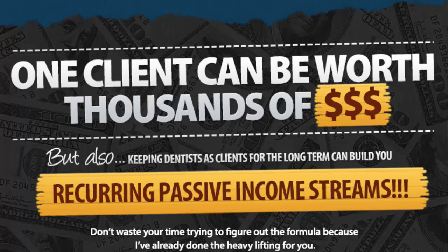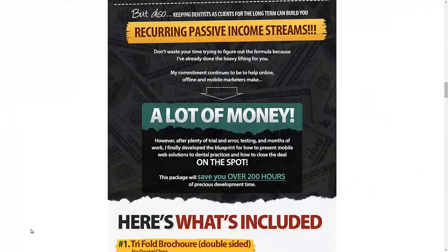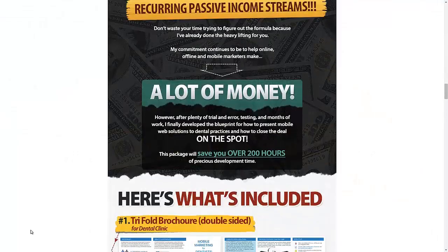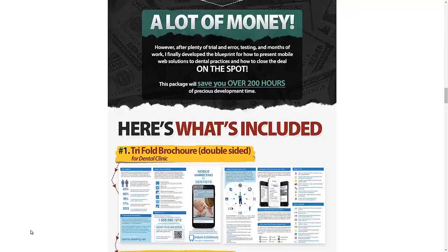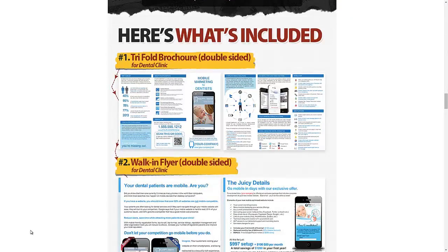Now you may ask right away, dentists are great and they are high value, but how am I going to market to them? This is exactly what this mobile marketing material package is all about. It's everything you've ever needed to sell mobile websites to dentists.